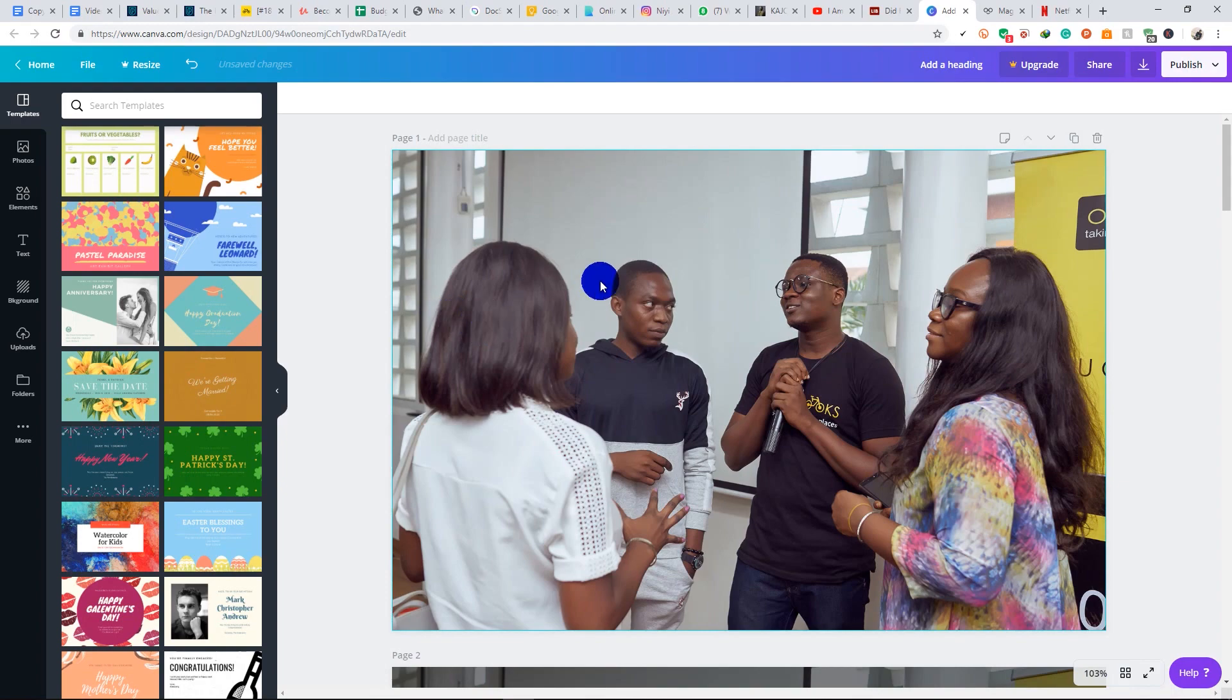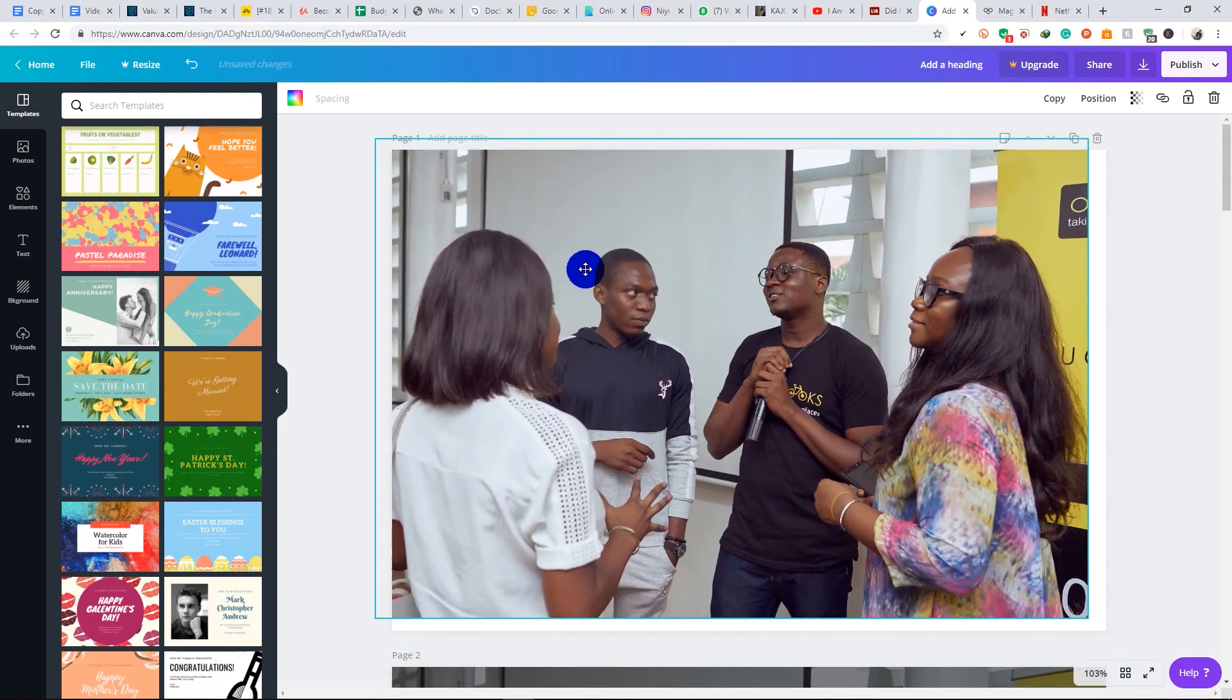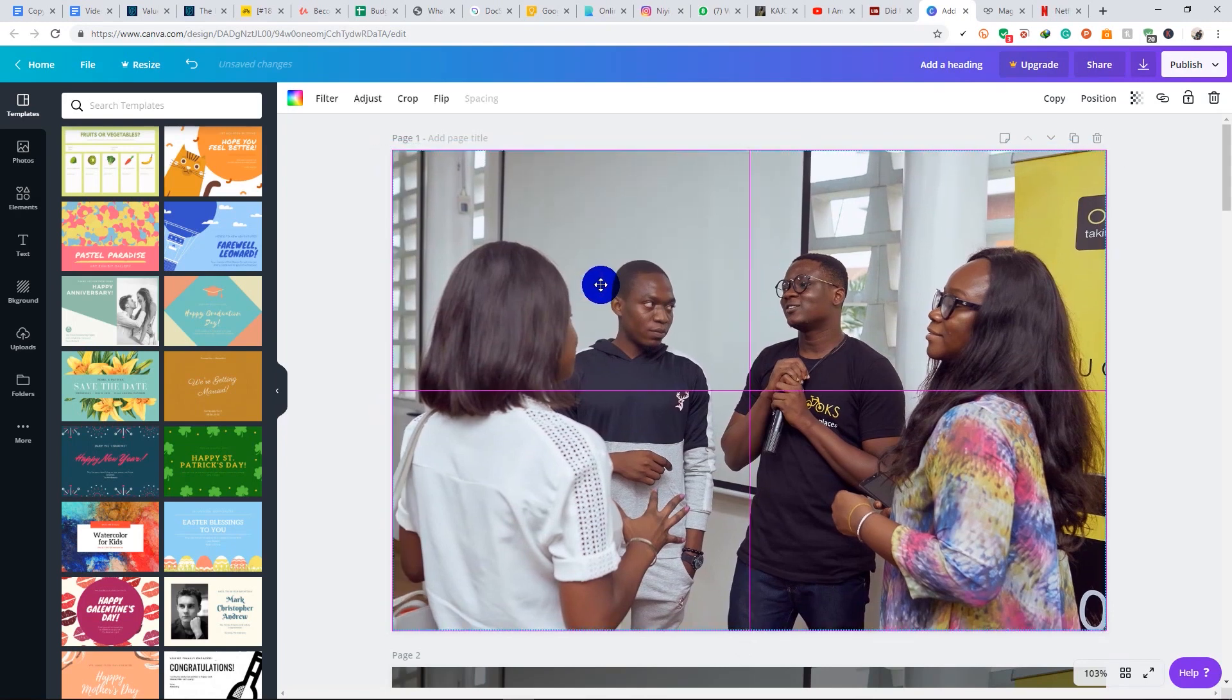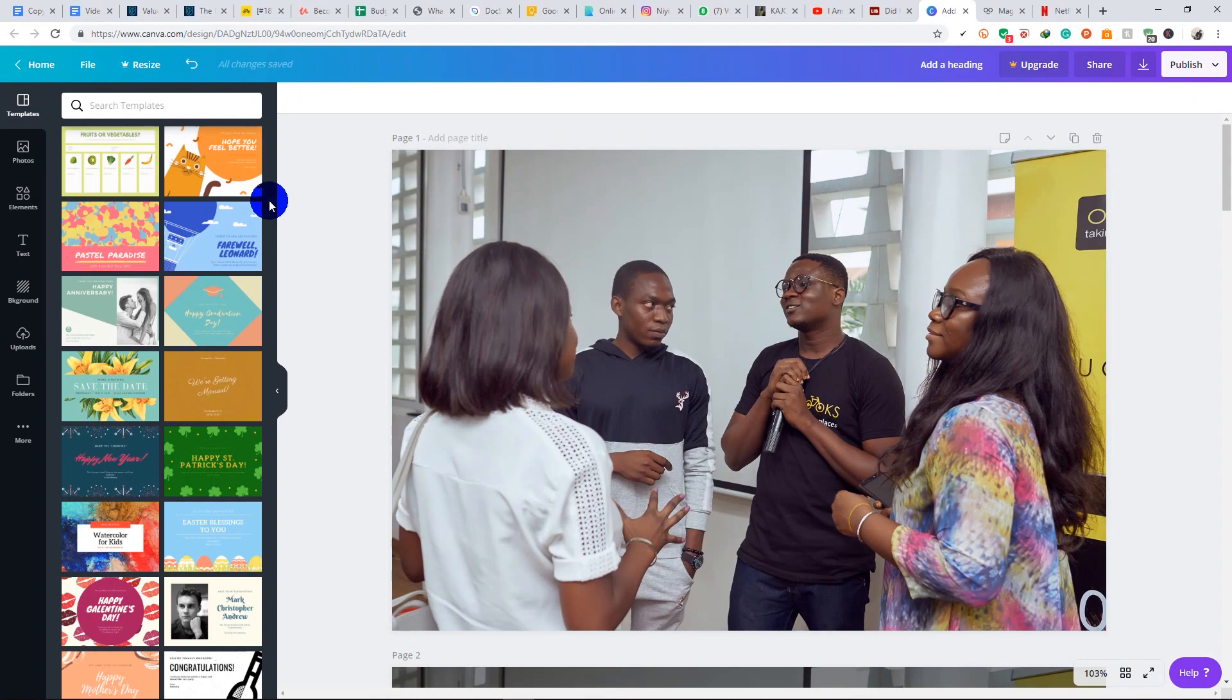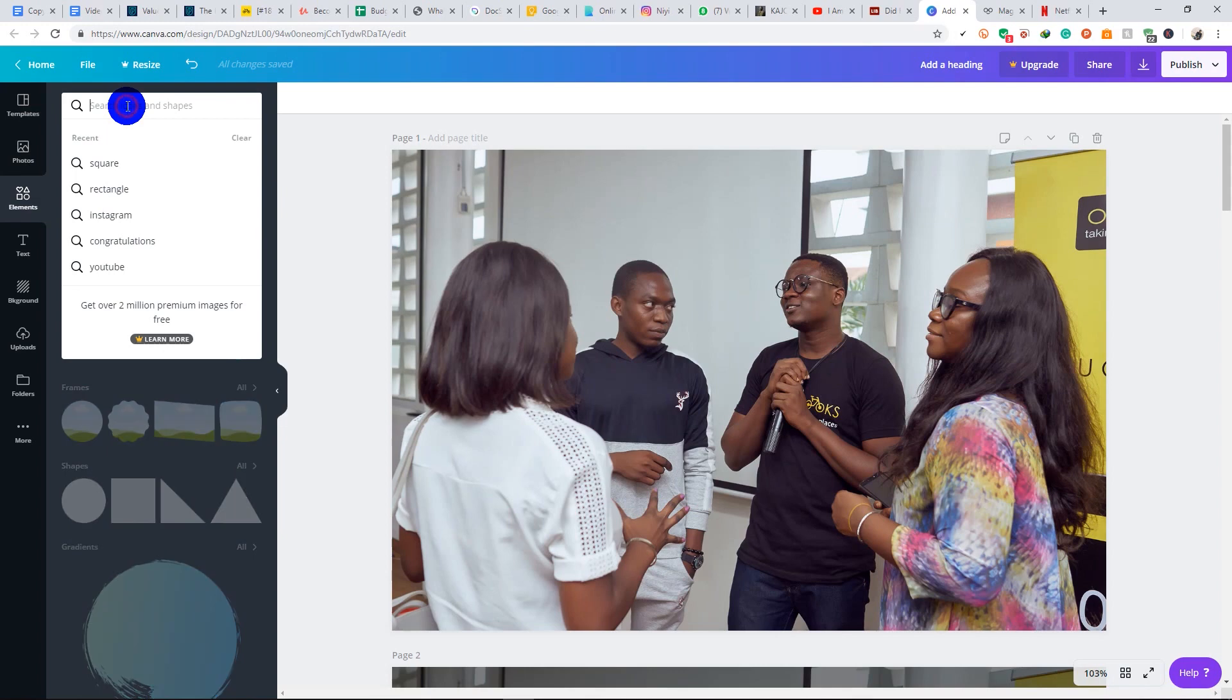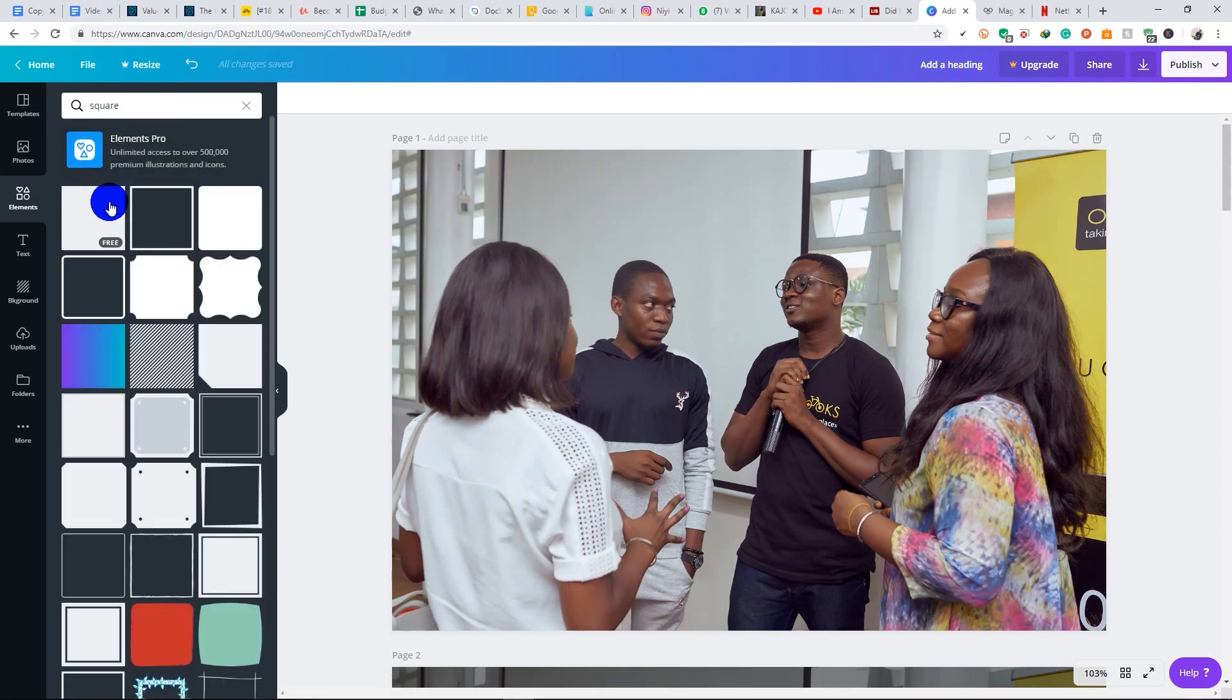What I'd like to do now is add the overlay to the Canva design. So go to elements, click on it, and you can search for square, square shape, that is this.